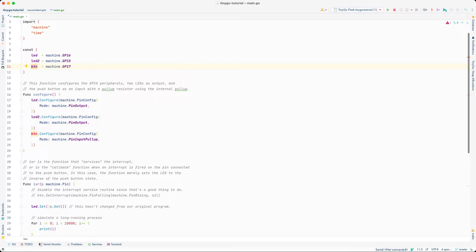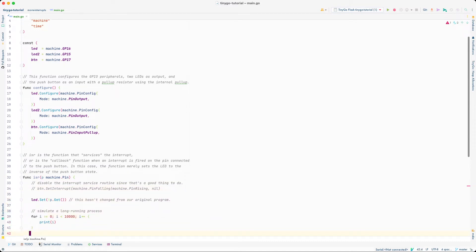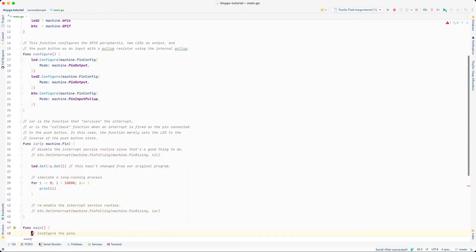I've declared the three pins we're using as constants and added a function called configure. There's literally nothing different about this function other than the fact that I took the statements from the previous program and moved them here to make the code a little bit cleaner. Then I defined an interrupt service routine function rather than writing it as an anonymous function inside the callback for the set interrupt function.